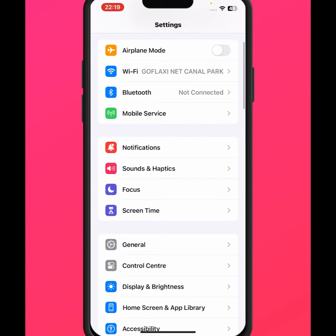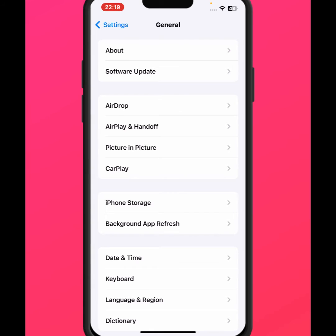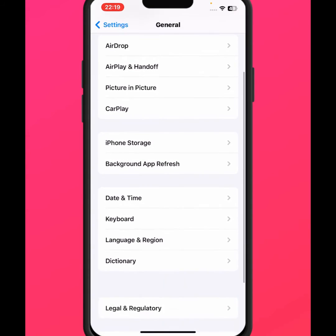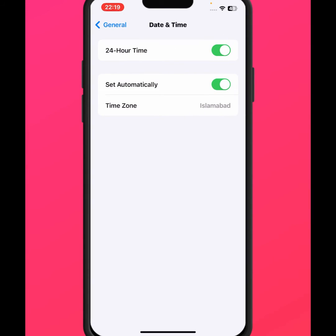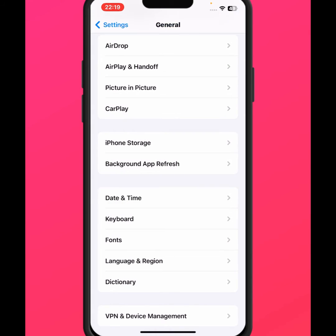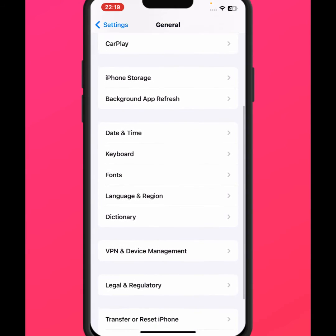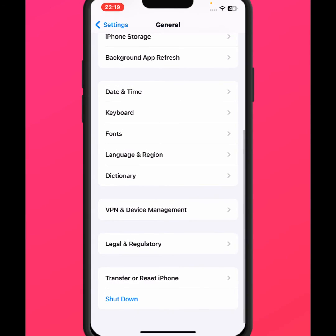Open Settings again, scroll down and tap on General, then scroll down and tap on Date and Time. Make sure to turn on both Set Automatically and 24-Hour Time.